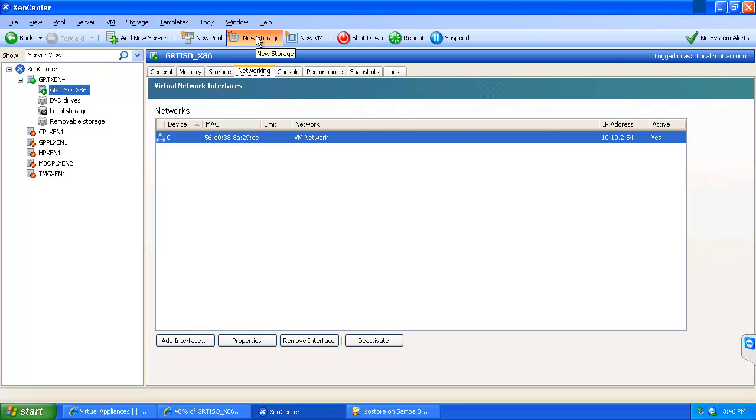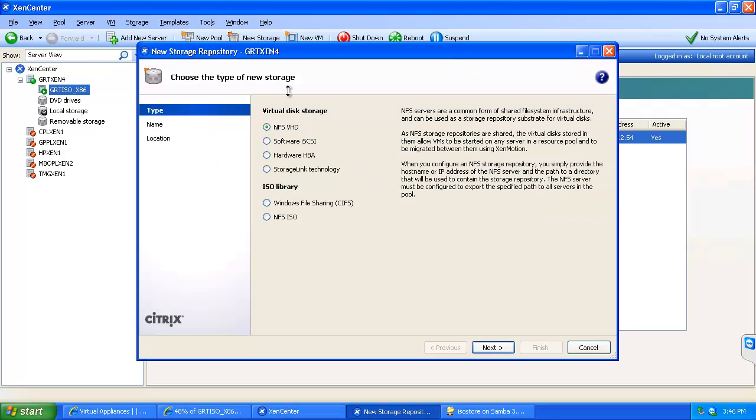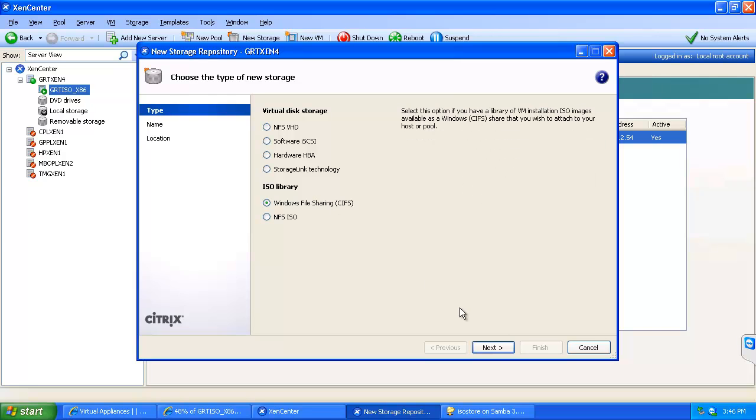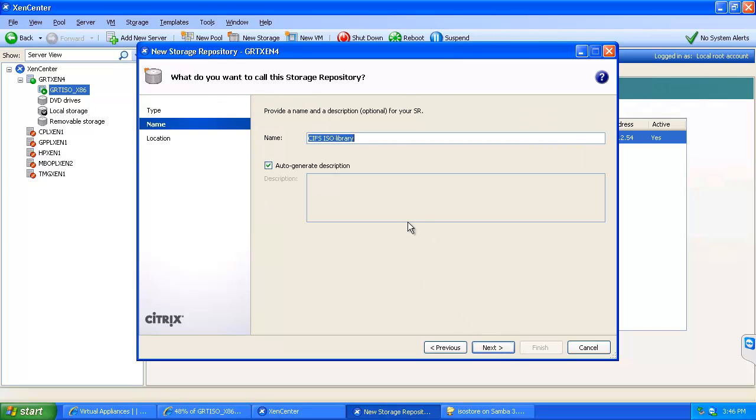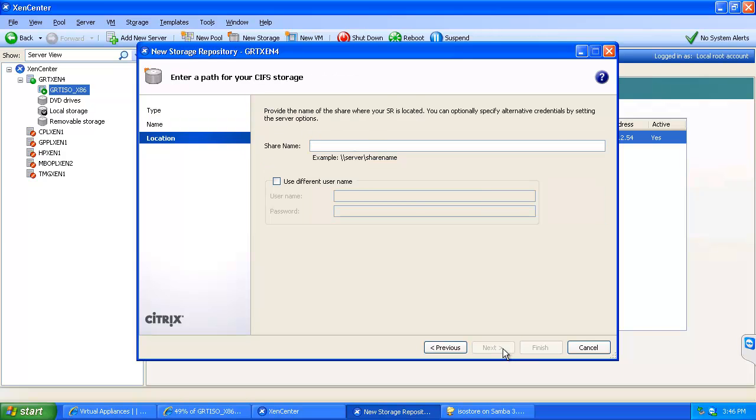And so I will go ahead and add the storage to the XenServer. We will choose Windows file sharing. And we will give it a name and the share name.